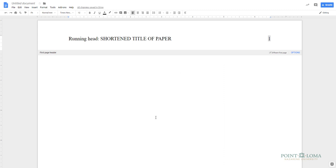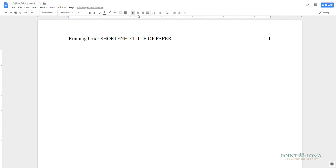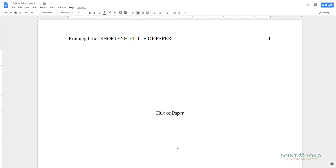Now click out of the header by clicking once in the middle of your document. Hit enter a few times to move the cursor down to about the 2-inch mark on the side ruler. The following information on your document should be centered and evenly double-spaced. Type the complete title of your paper using regular title capitalization, which means you capitalize all the words except for prepositions and for articles fewer than five letters.